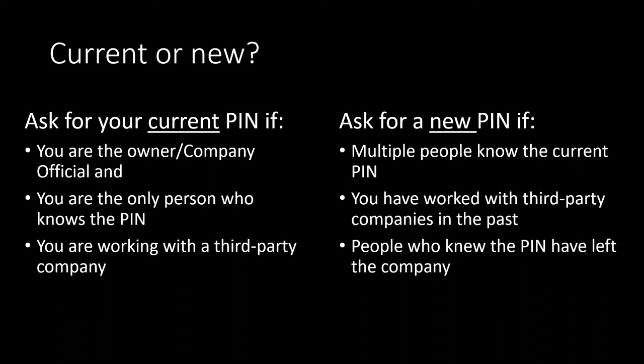You should ask for a new pin if by now multiple people know the pin. Maybe you have worked with third-party companies in the past - you really don't want your pin out there. Or maybe people who knew the pin have left the company. Again, your pin should not be out there.